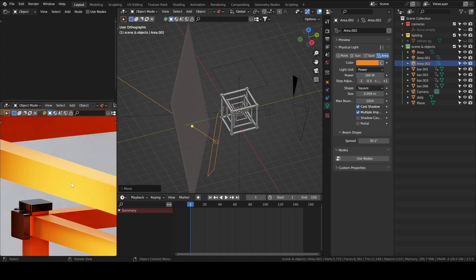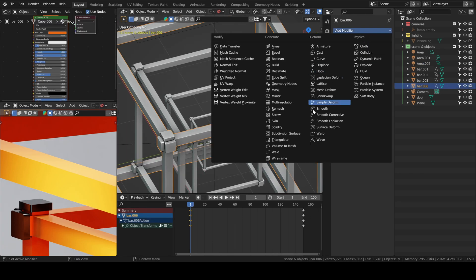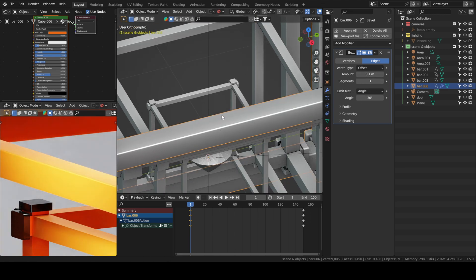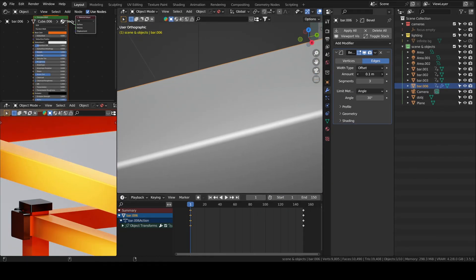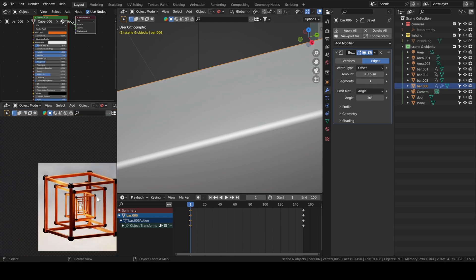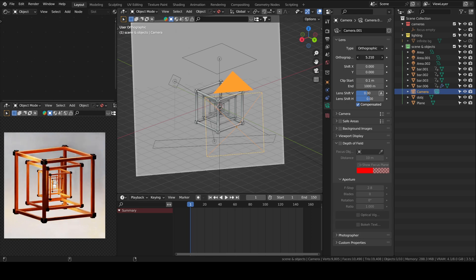I will untick the lock camera to view so I can zoom in. We notice here that the edges are really harsh so we'll add a bevel modifier to our bars. Increase the segment count to 3, then play with the amount — it just adds nice reflections and looks a little more realistic.